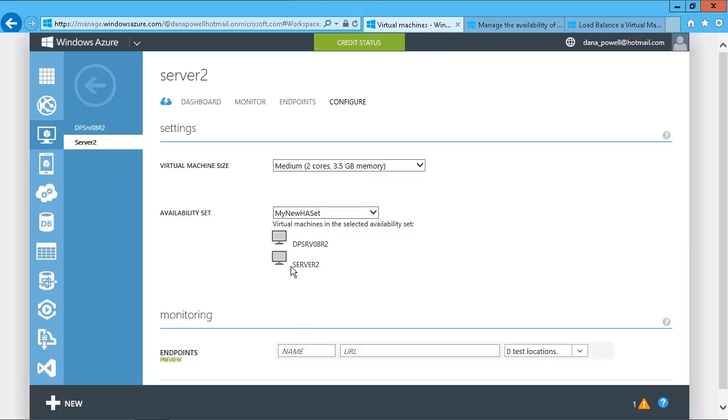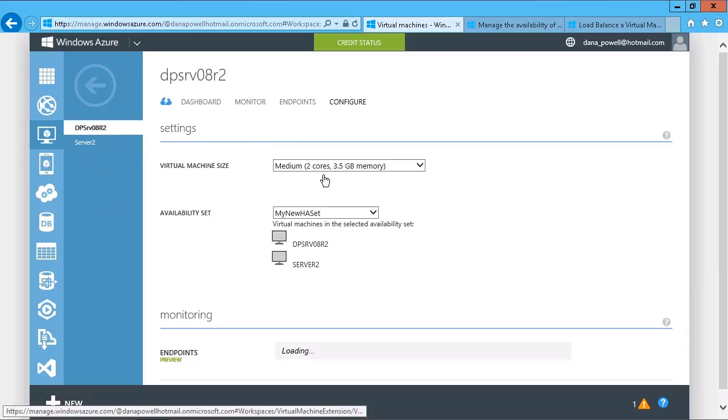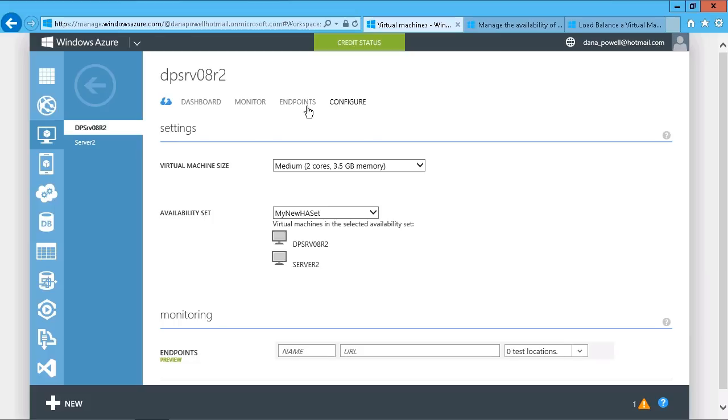The other thing I can do with this is to distribute the load of any given application across those two systems as well. So not only high availability, but load balancing. Windows Azure gives us the option to create this using endpoints. So I'm going to go back to my first server and go to the Endpoints option here.